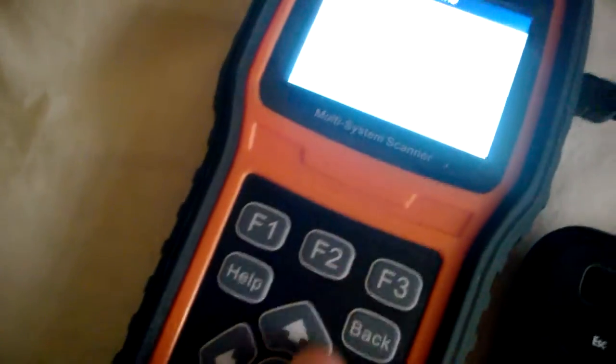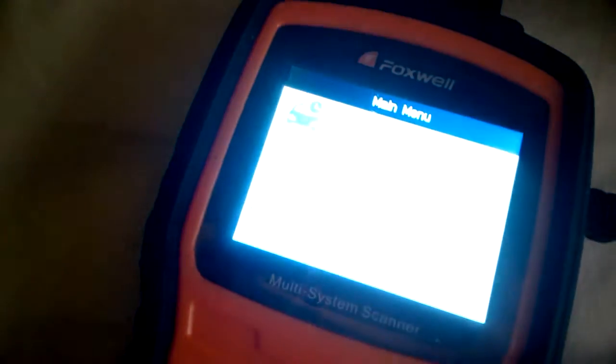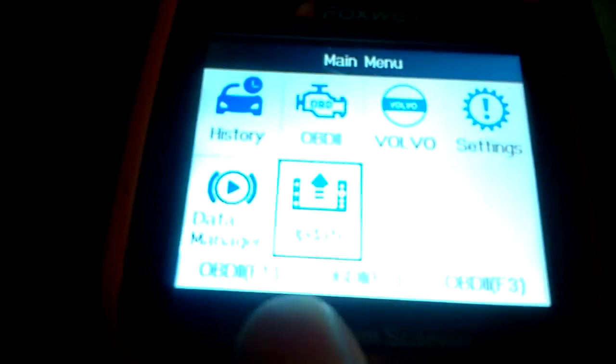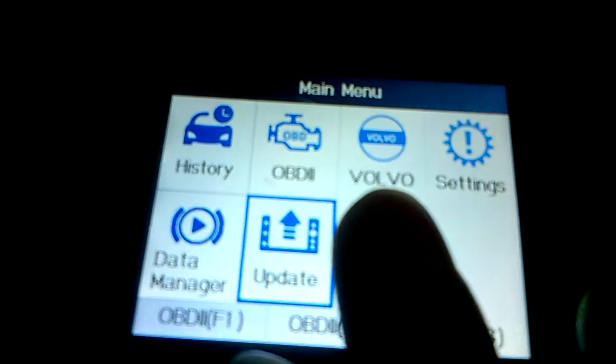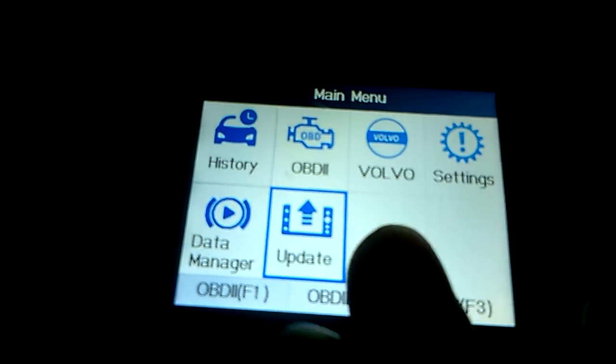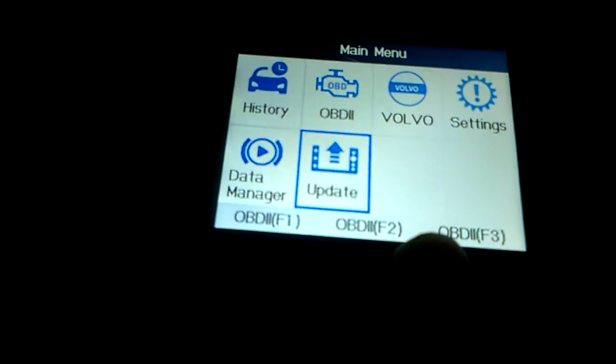I have this NT530 Foxwell code reader and I want to add another car. It already came with Volvo and I want to add a second car. You can add up to three cars.